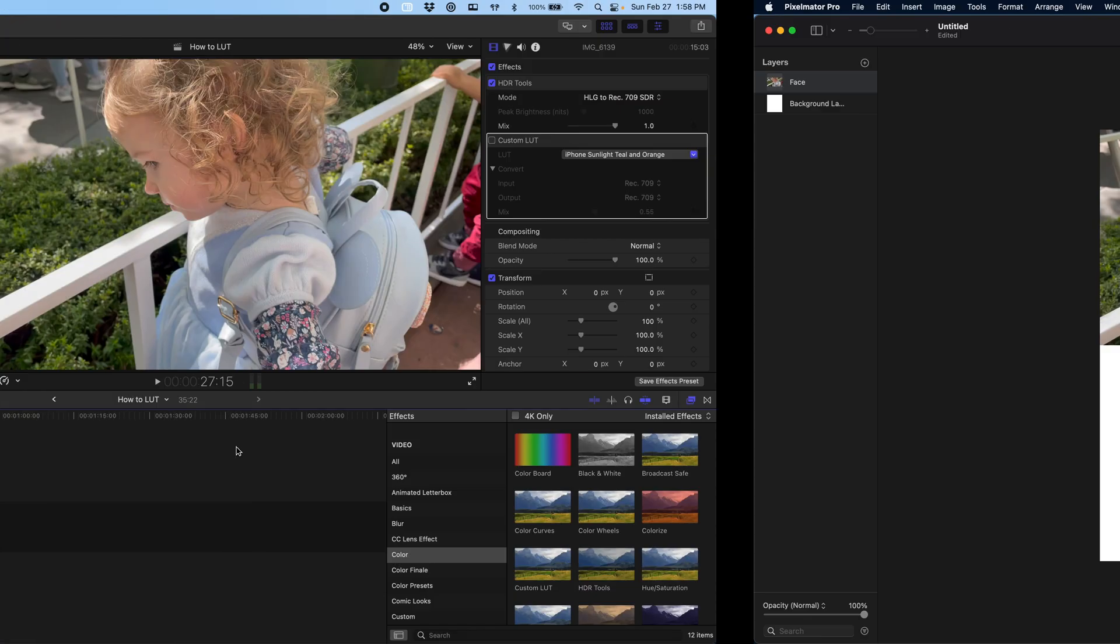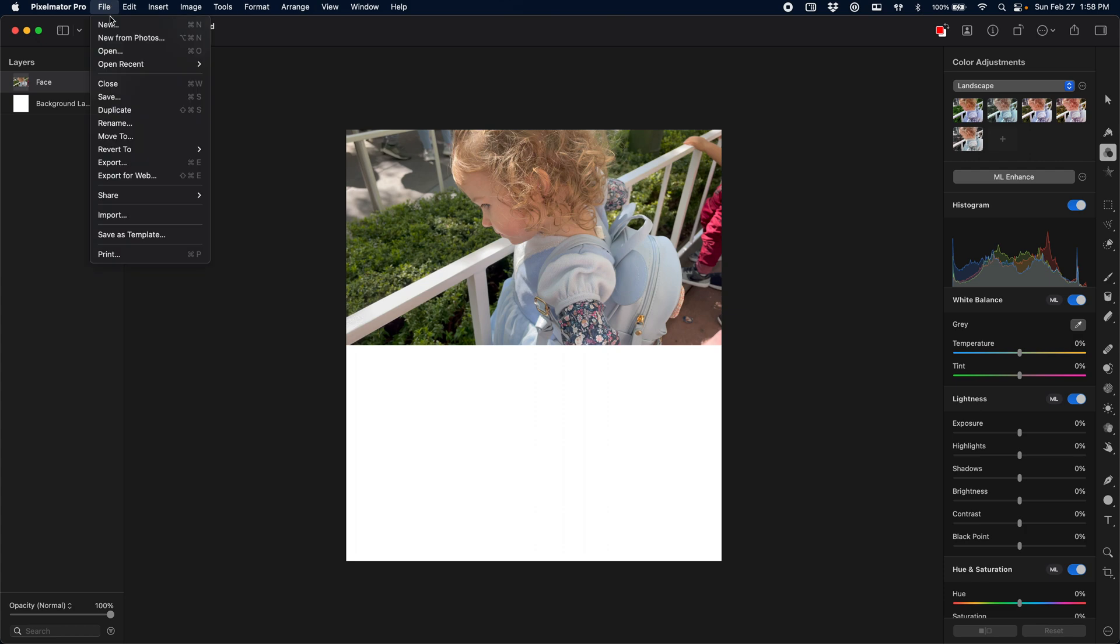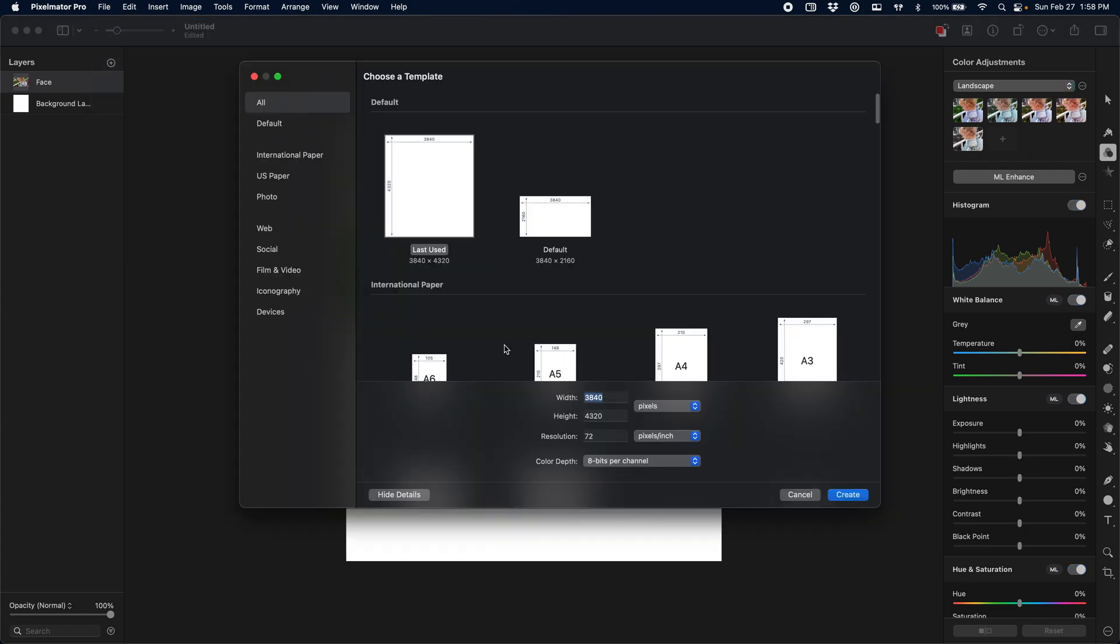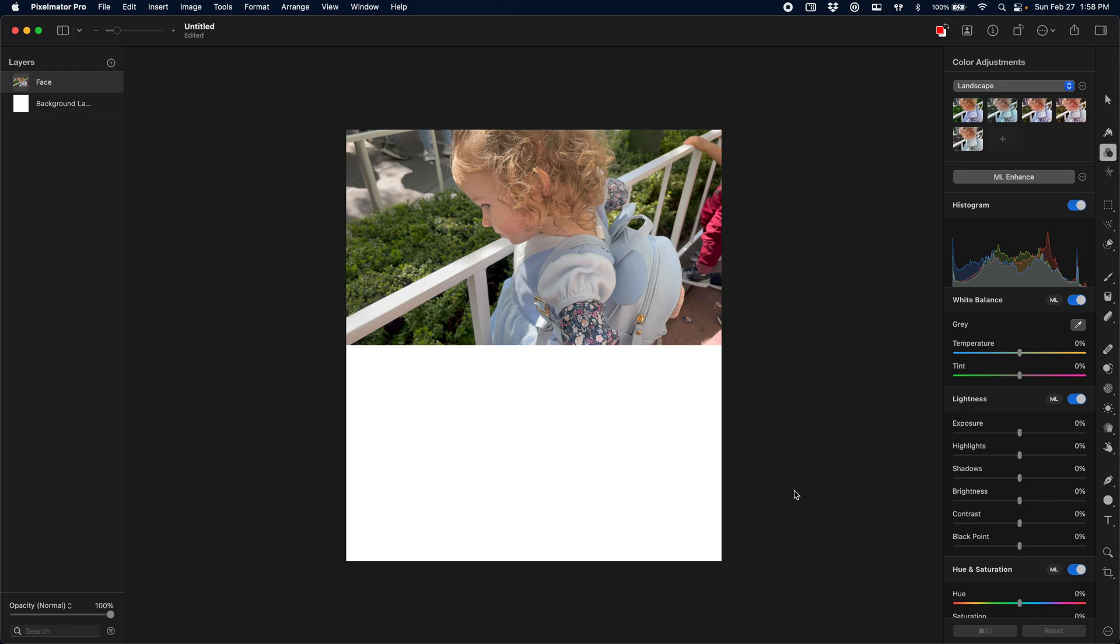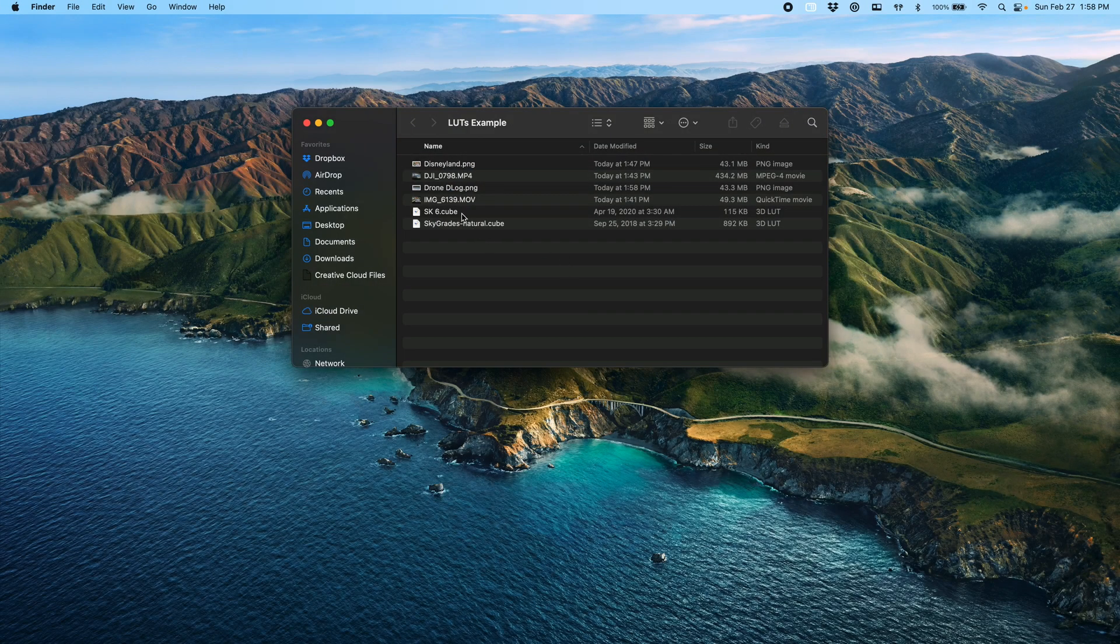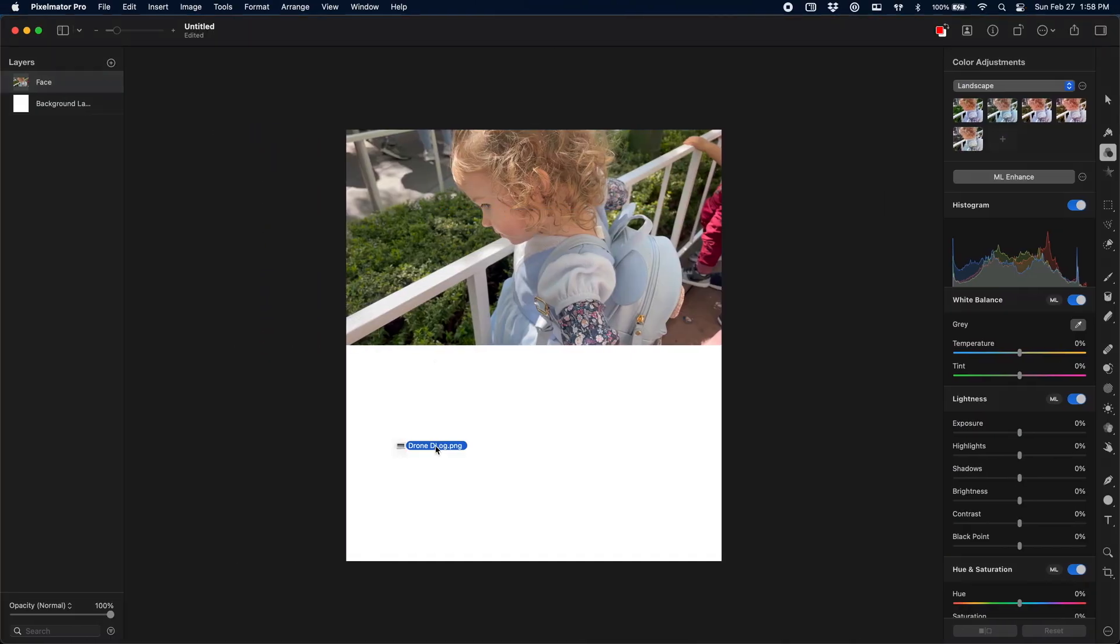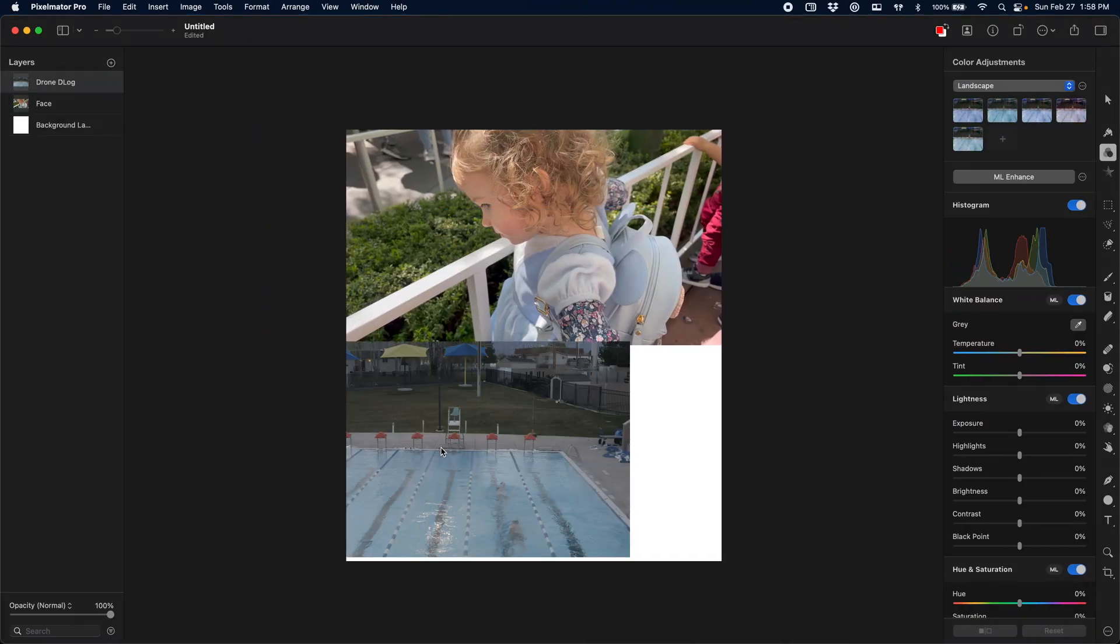Now, once we have that, we're going to come over here to Pixelmator. I just made a new canvas here that is twice the height of a 4K timeline, so that I can have both examples here on the same canvas. You can make it the same size as whatever your footage is, and then you just want to drag and drop it onto the canvas. Now that we've got some reference layers set up here in Pixelmator, what we're going to do is start playing with adjustments.